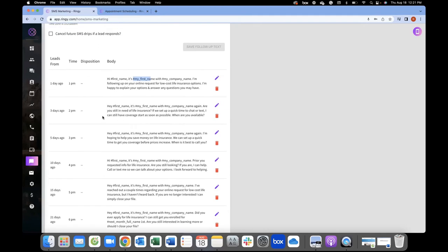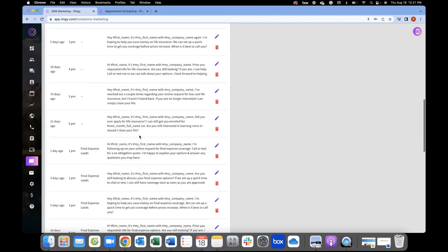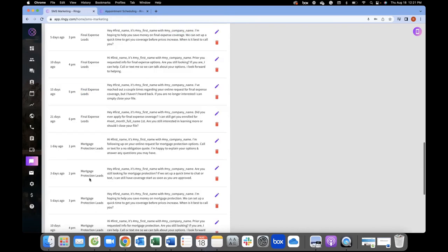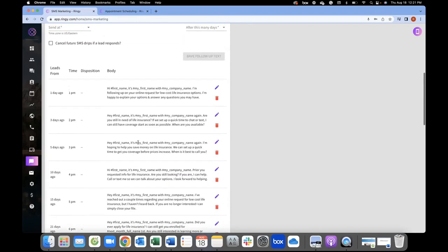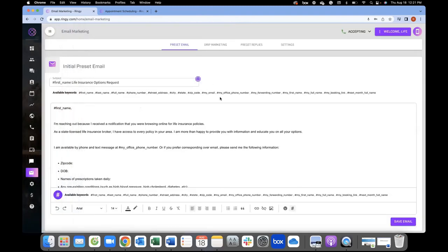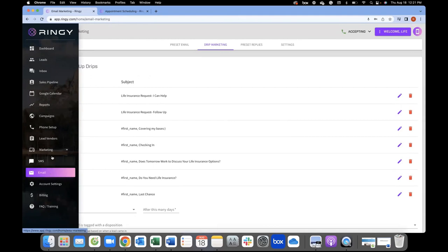If you're in a different industry or working a different type of lead, under disposition you can send messages specifically to folks for final expense, and when those leads are tagged as final expense, you'll get messages specifically for final expense coverage. Same thing for mortgage protection, Medicare, ACA — whatever campaigns you're running, we're able to build those templates in here. For email, instead of being limited to 120 days, you can actually go year-round. These are the marketing automation channels that will help you not only reach out to leads quickly, but keep you efficient so no lead is left behind — it's basically like hiring a virtual assistant.